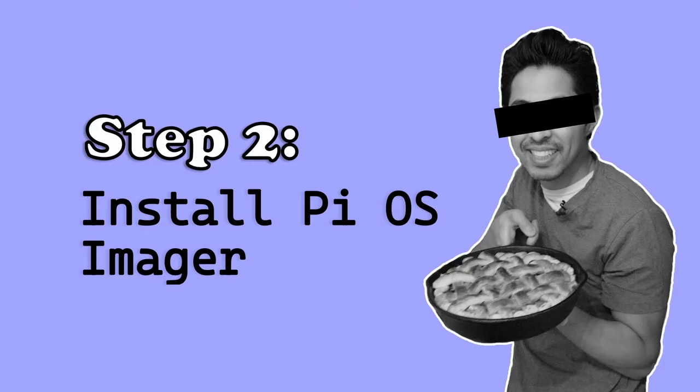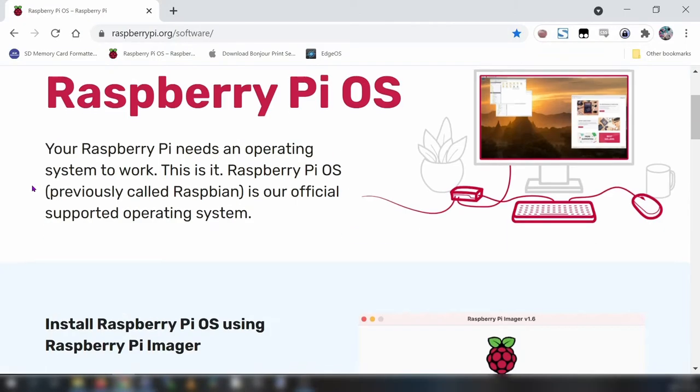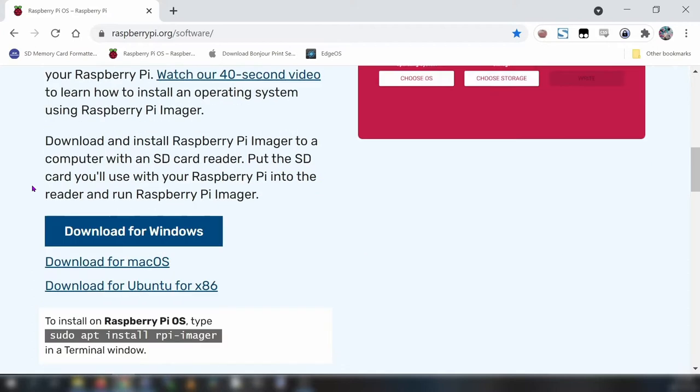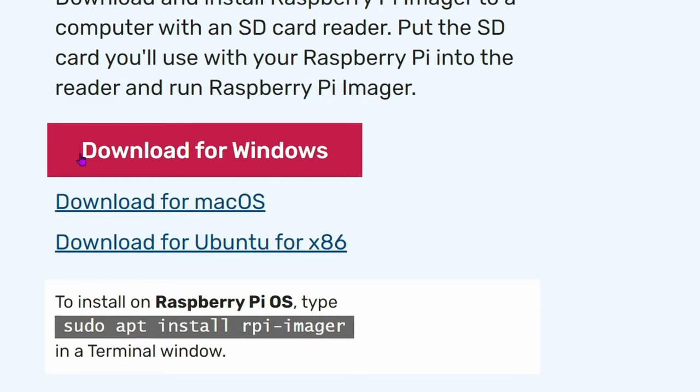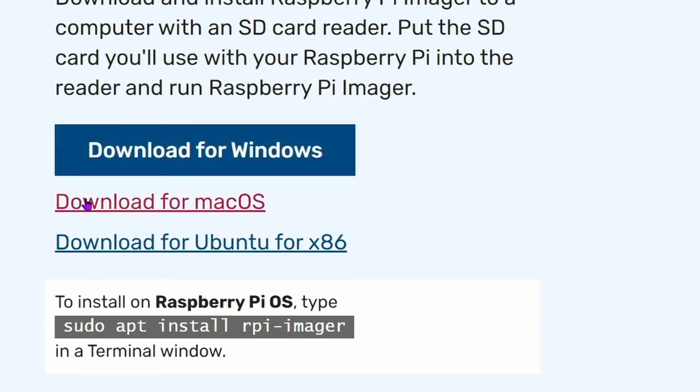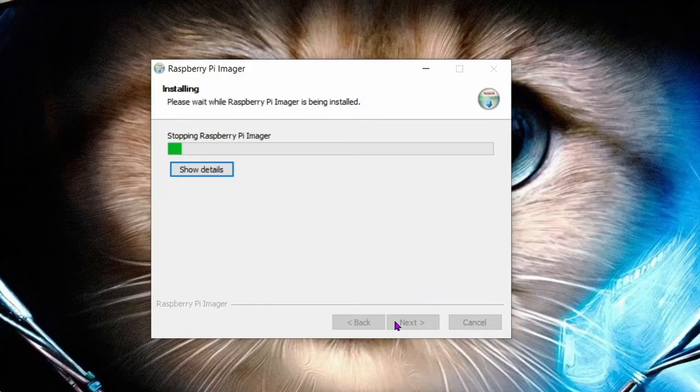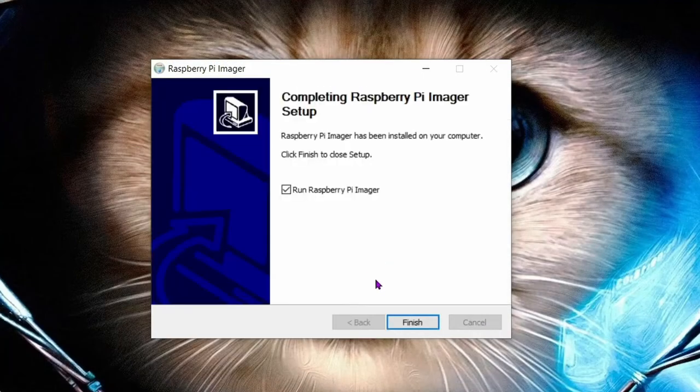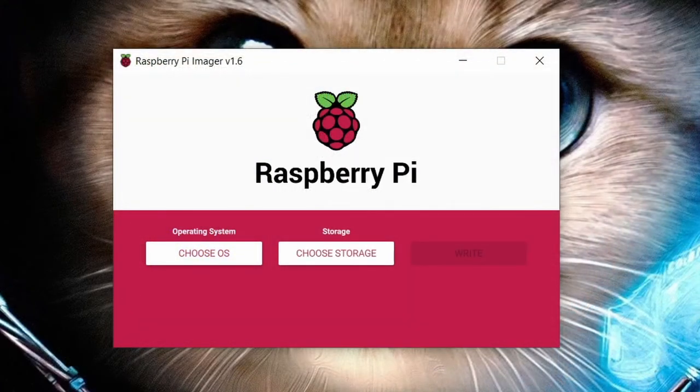Step 2, install the Raspberry Pi operating system imager onto your newly formatted micro SD card. Visit raspberrypi.org and download the Raspberry Pi OS imager program. I'm on Windows 10 so that's the version that I'll be downloading. There's also one for Mac and Ubuntu. Install the Raspberry Pi OS imager that you just downloaded. Then open it once it's done installing.